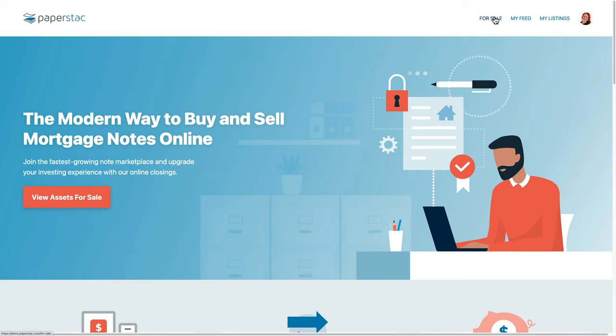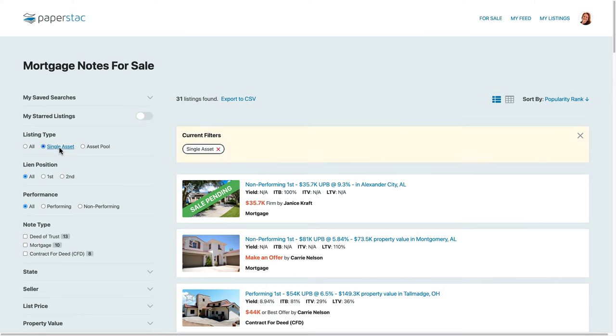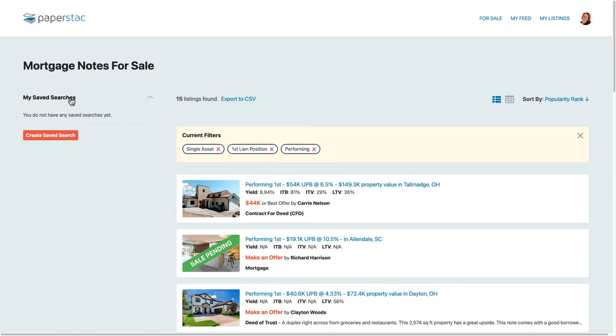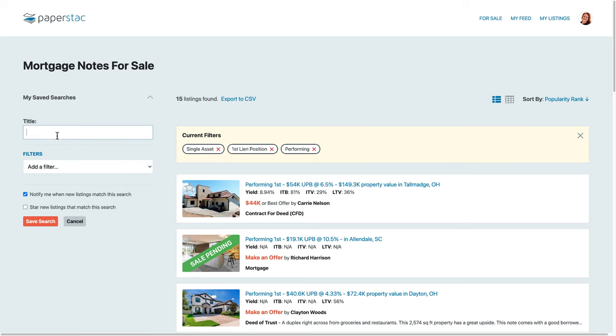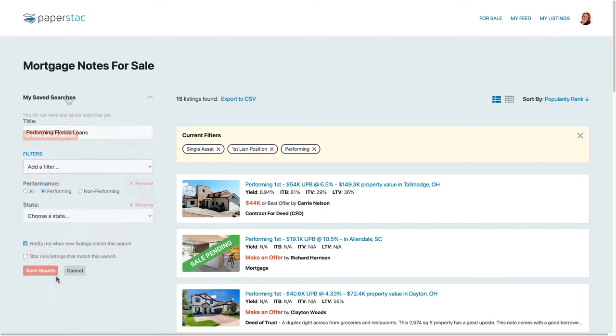On the Paperstack for sale page, you can browse through all of the mortgage notes listed for sale on Paperstack. There are filters on the left side that will allow you to dive deeper into the exact type of asset you're looking to purchase. You can also create a saved search that will allow you to get notified each time a new mortgage note is listed that matches your saved search.